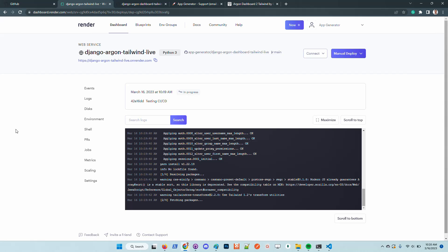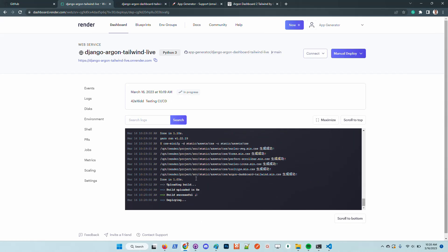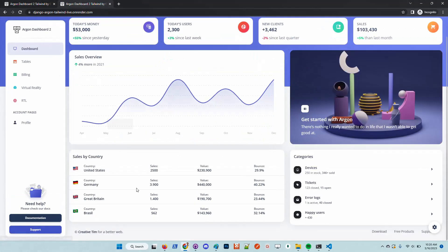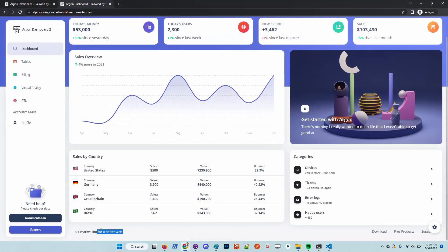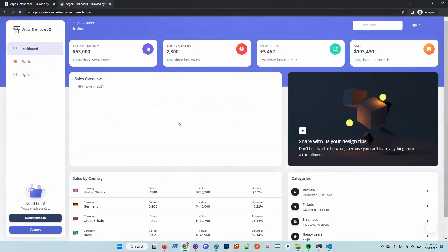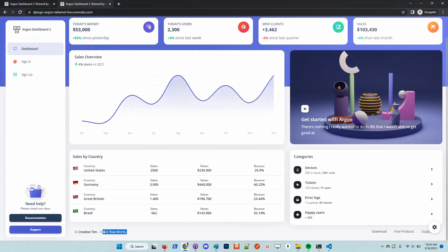All those things like SSL certificate validation in the browser are automatically managed by Render. The build is successful and we should see the new version of the website soon, where this label is updated.